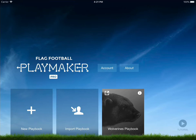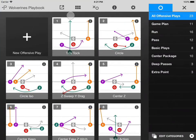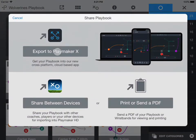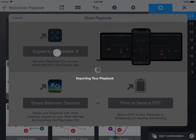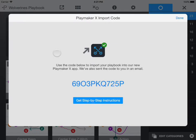Make sure you've installed the latest app update for the original PlayMaker. Tap the share icon in the playbook that you'd like to export to PlayMaker X. Tap the Export to PlayMaker X button. Make note of the provided import code.